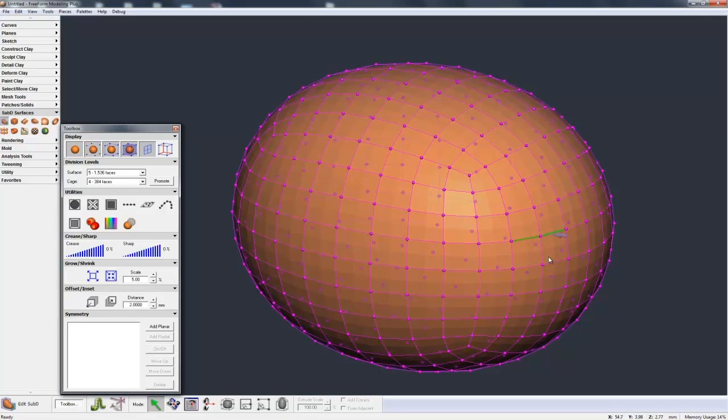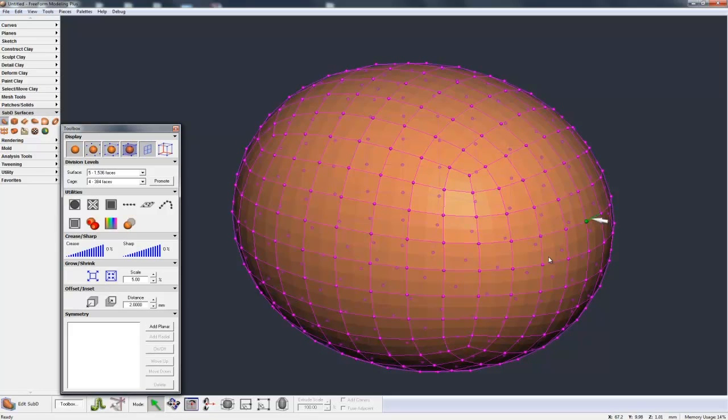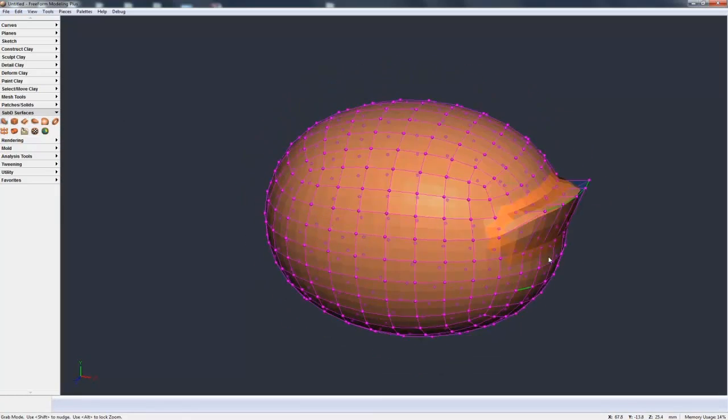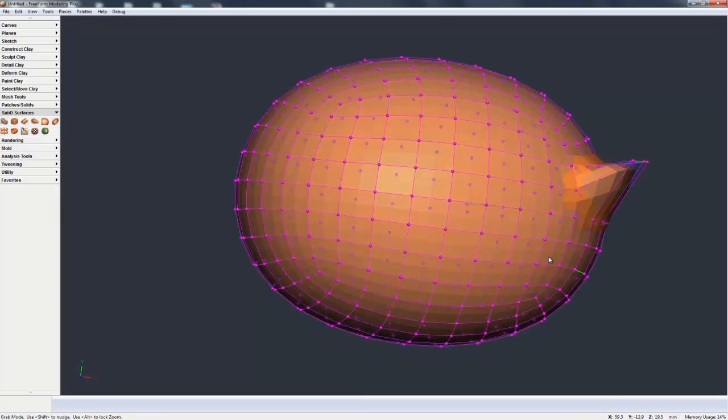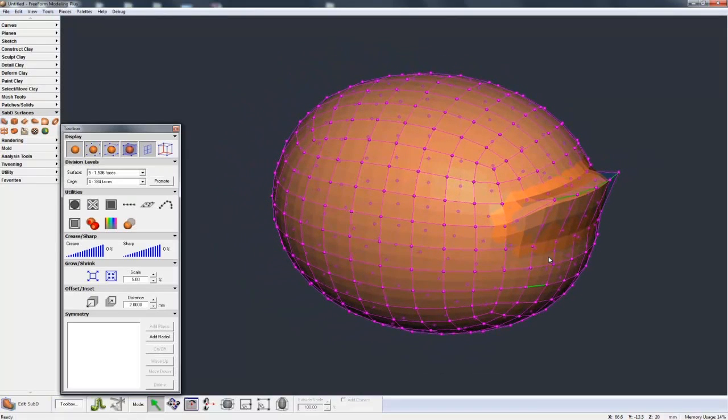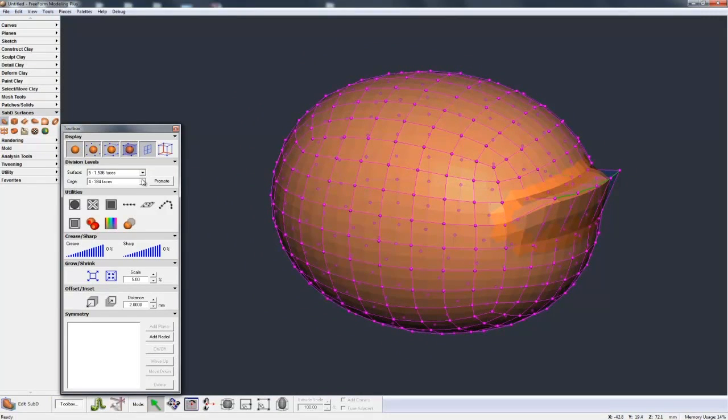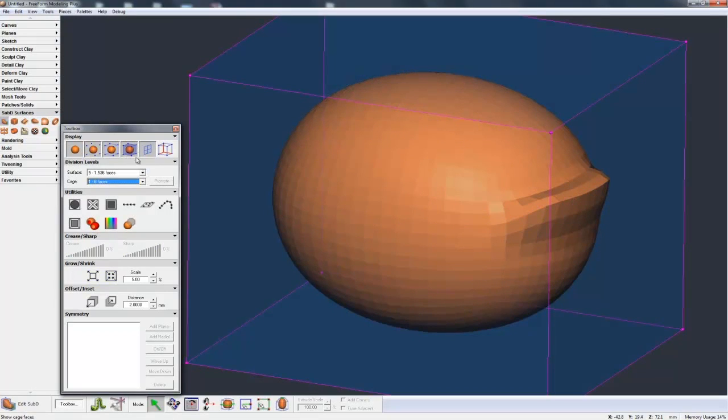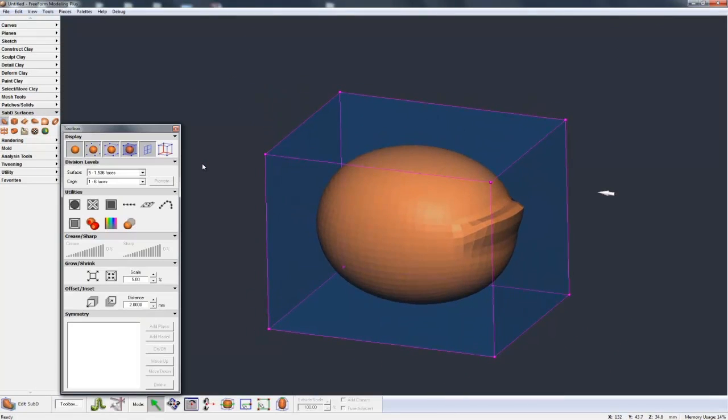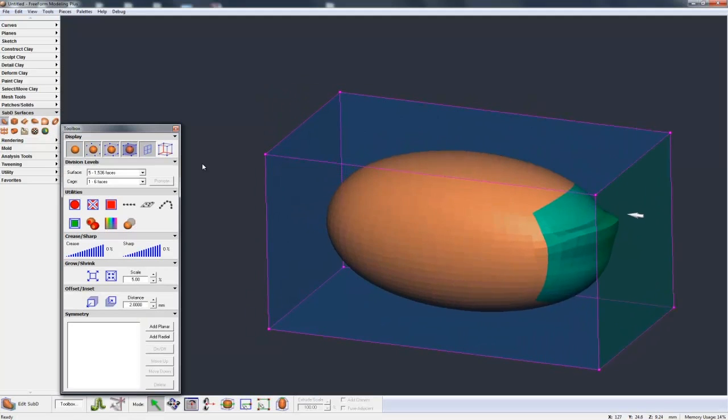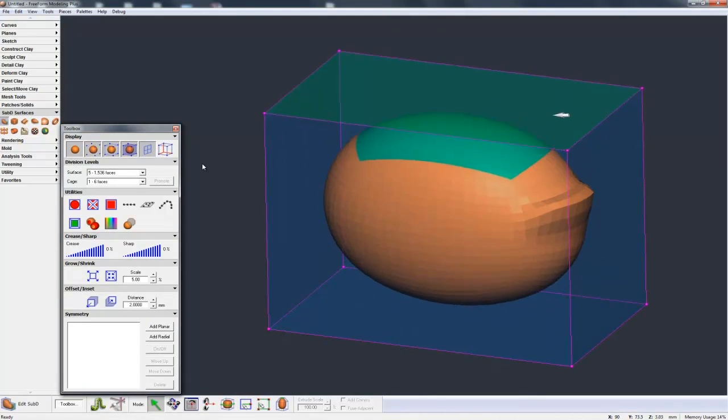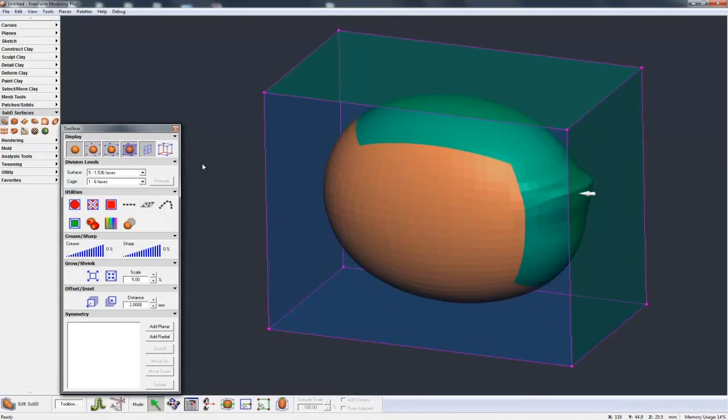So for example, I can grab these edges, pull these edges around, and you see I'm creating a little bit of a more localized deformation there. But I can still take this control cage level back up to the top, and you see it's kept that change I've made. And I can still grab bigger faces and move the bigger faces around so I can get more global changes, keeping that more refined change I made.